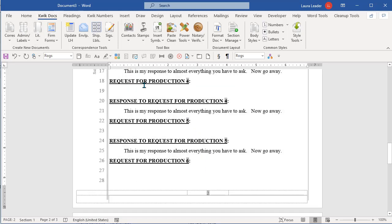So that is how you can put the discovery numbering in.